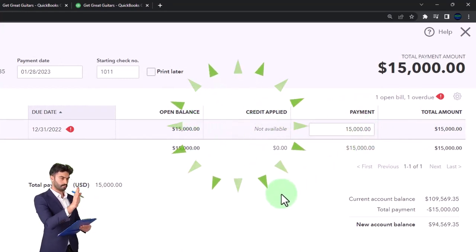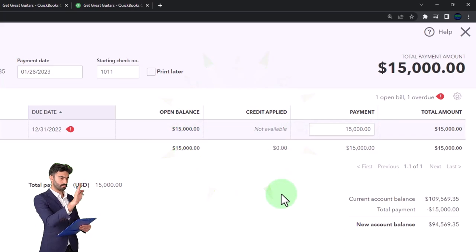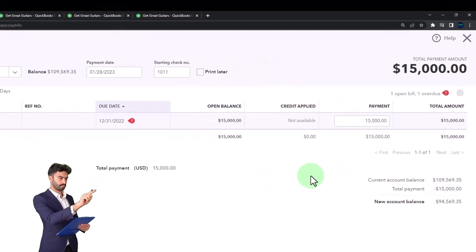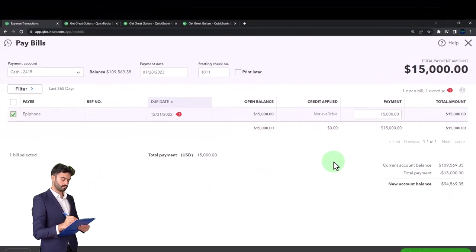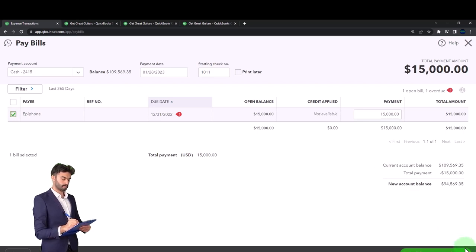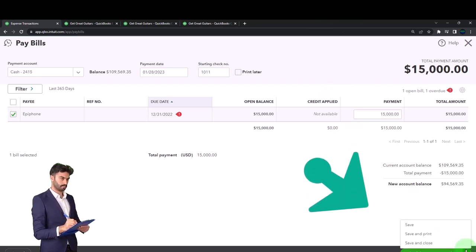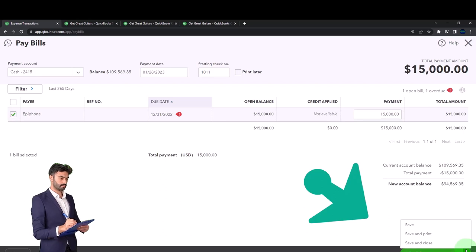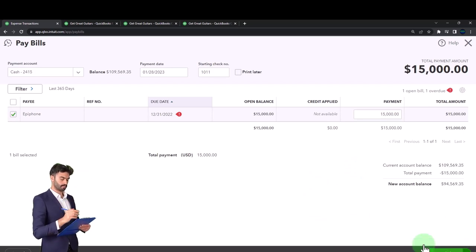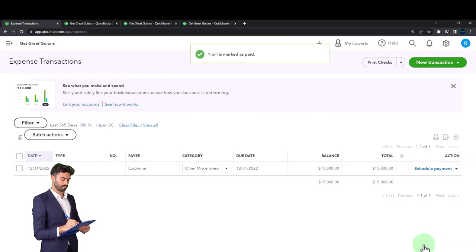What's this going to do? It's going to decrease the checking account. The other side is going to decrease the accounts payable and the sub ledger for the vendor of Epiphone will decrease as well. Down below, we have the option of save, save and print, or save and close. We're just going to do save and close.